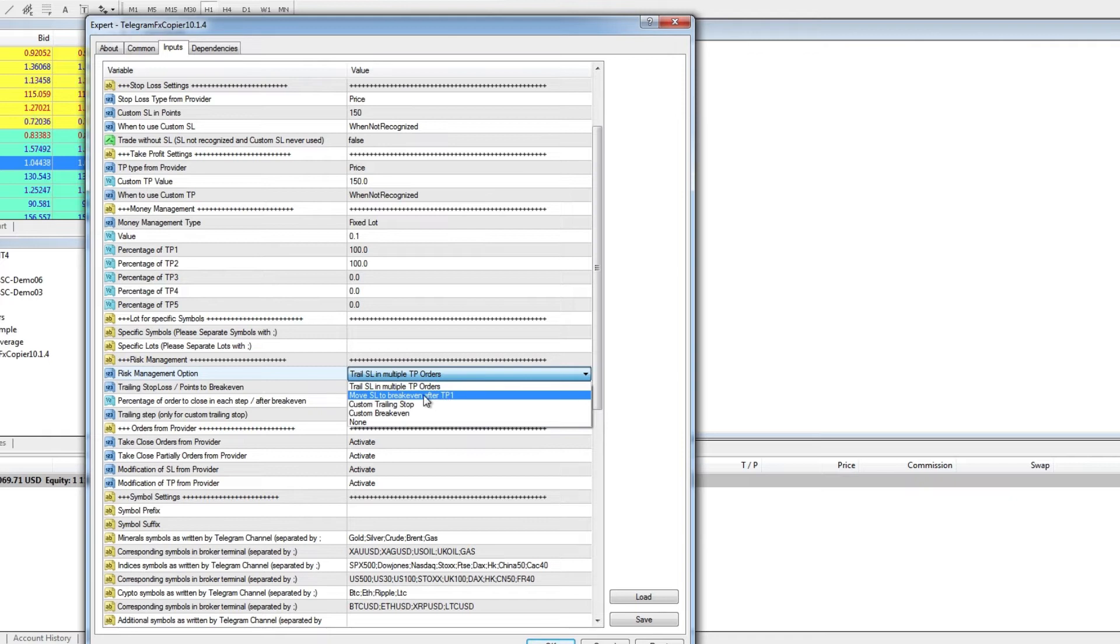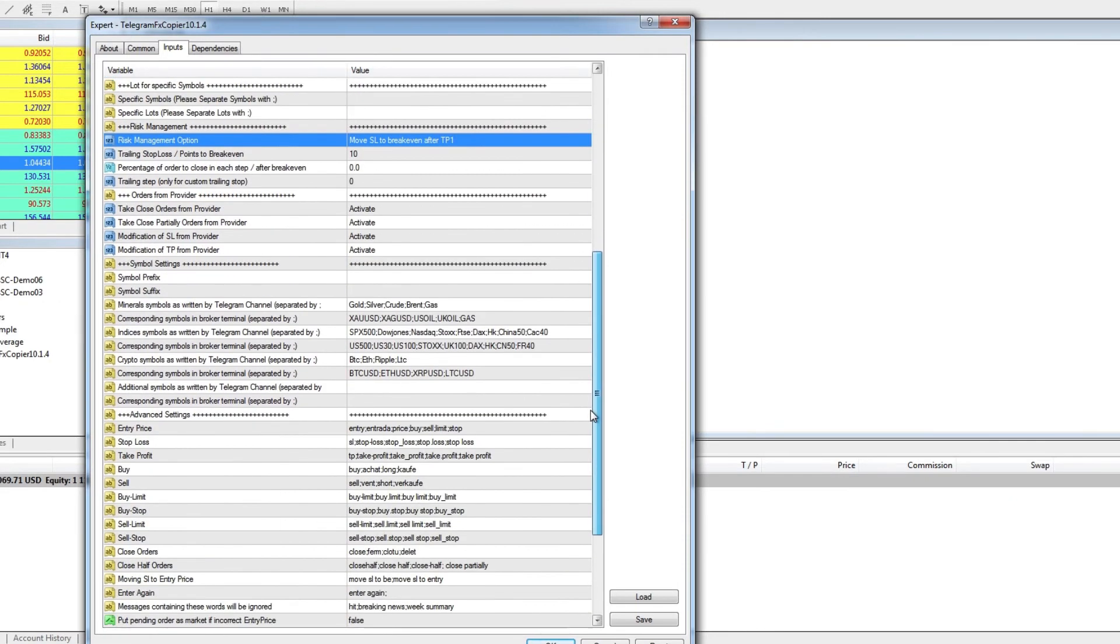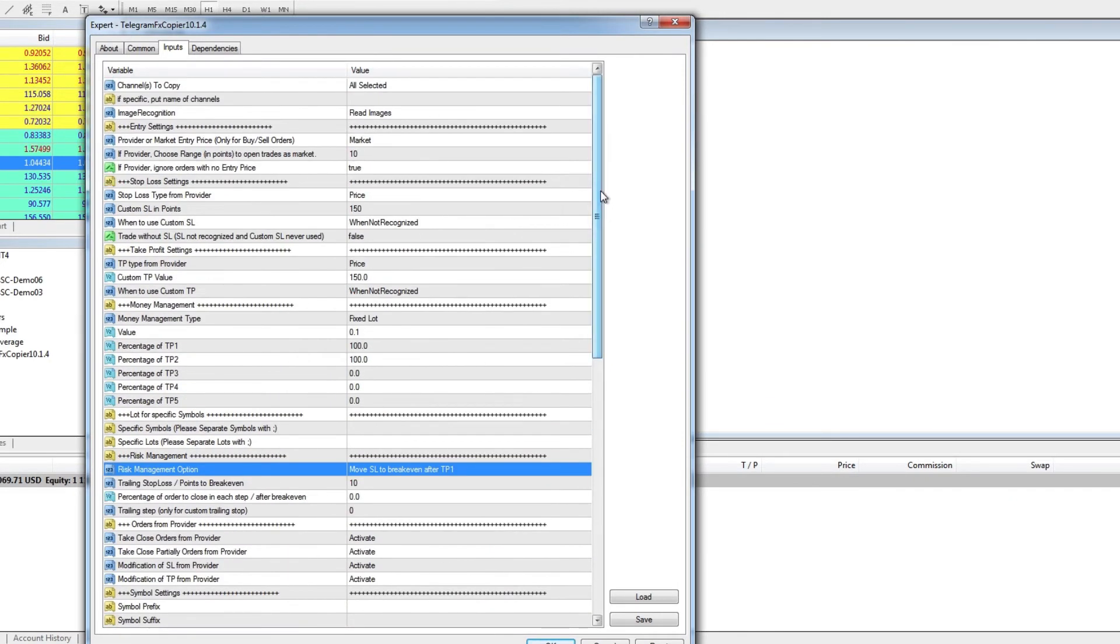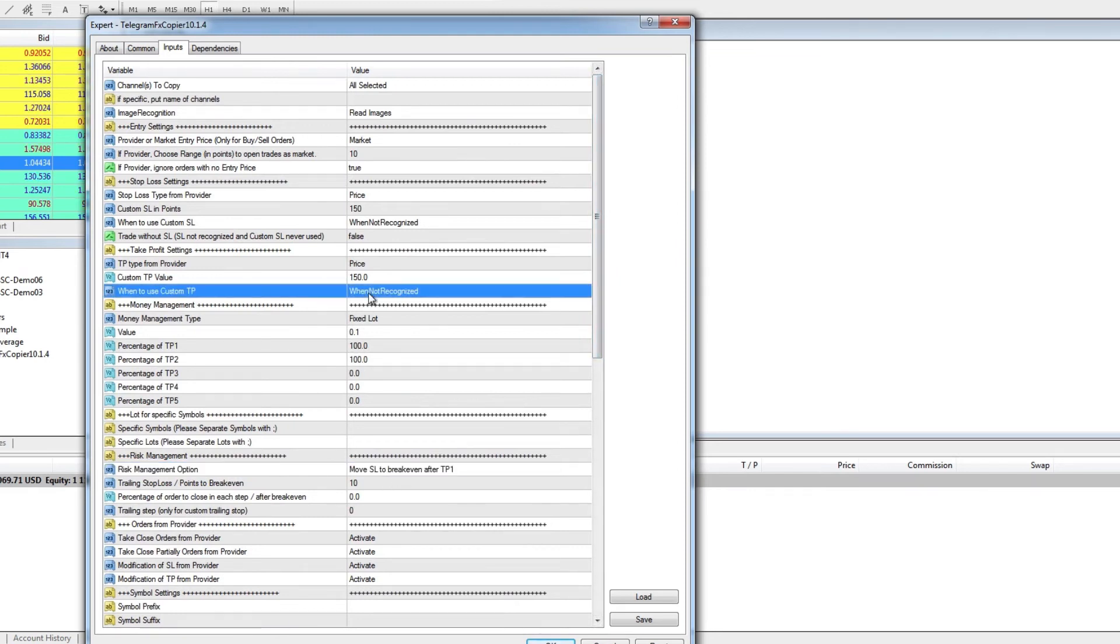When a certain trade comes, it will take the first take profit to break even, the second take profit to trailing stop. And that is it.